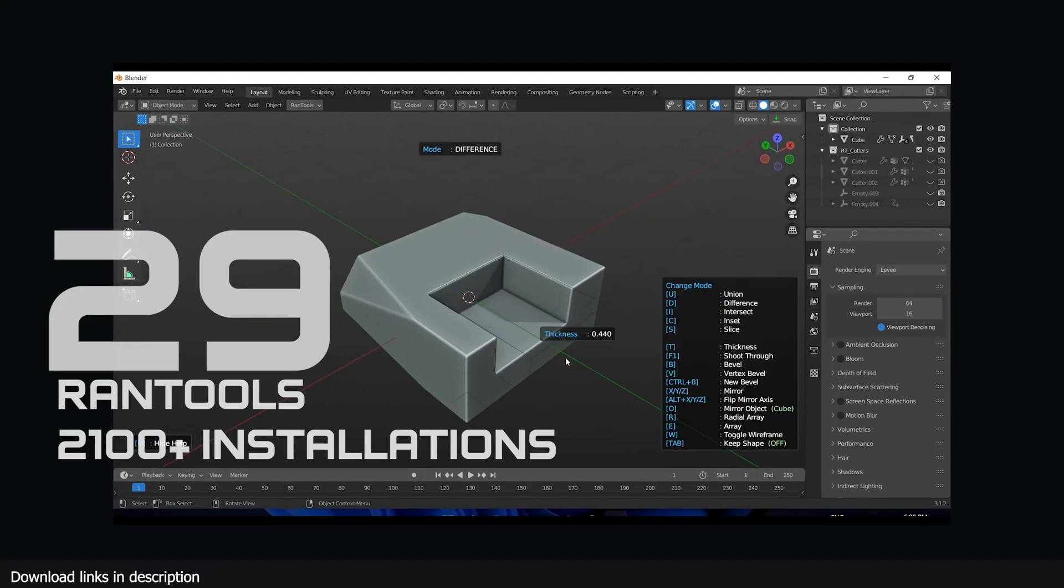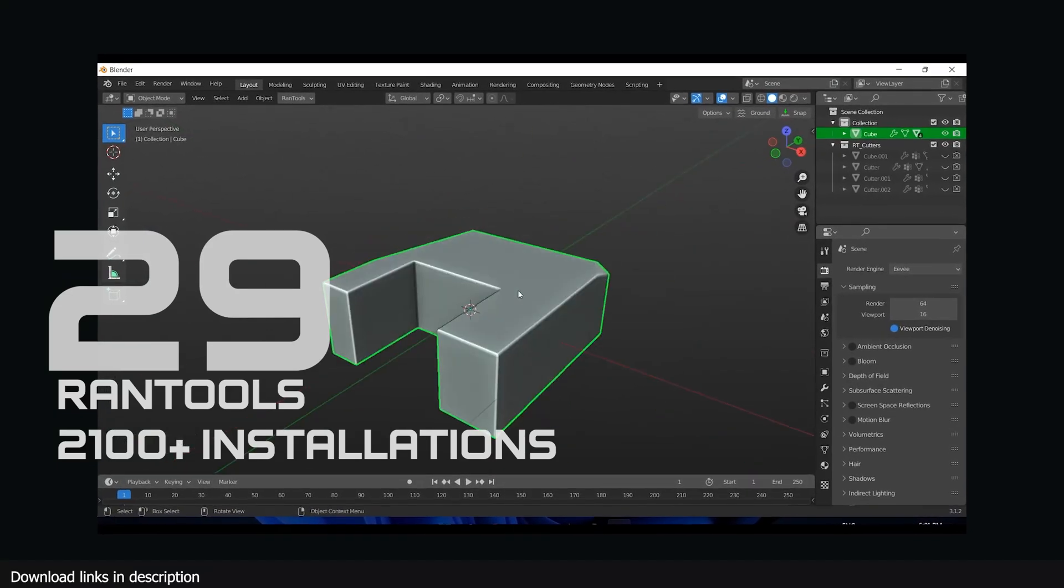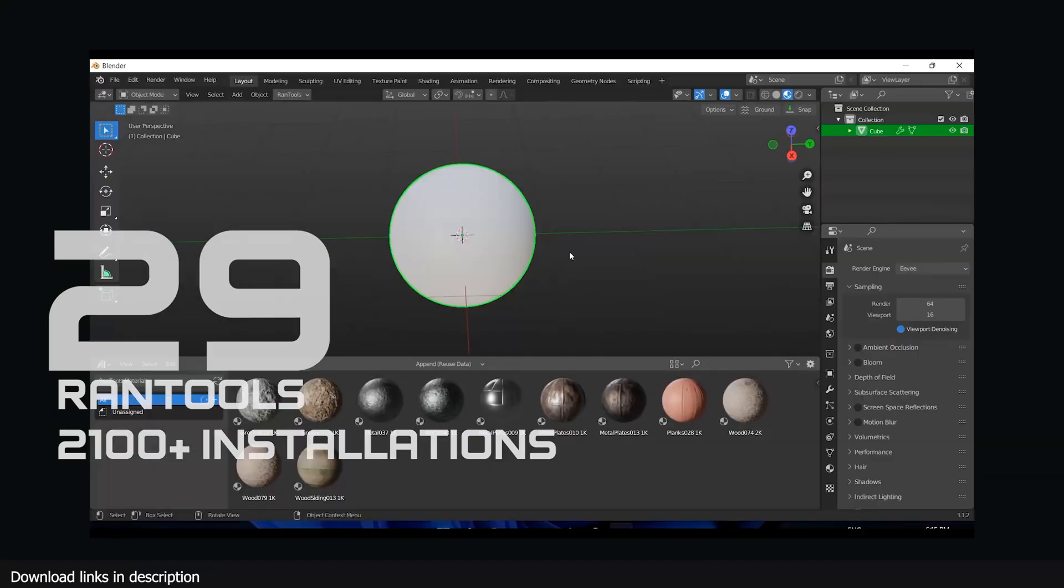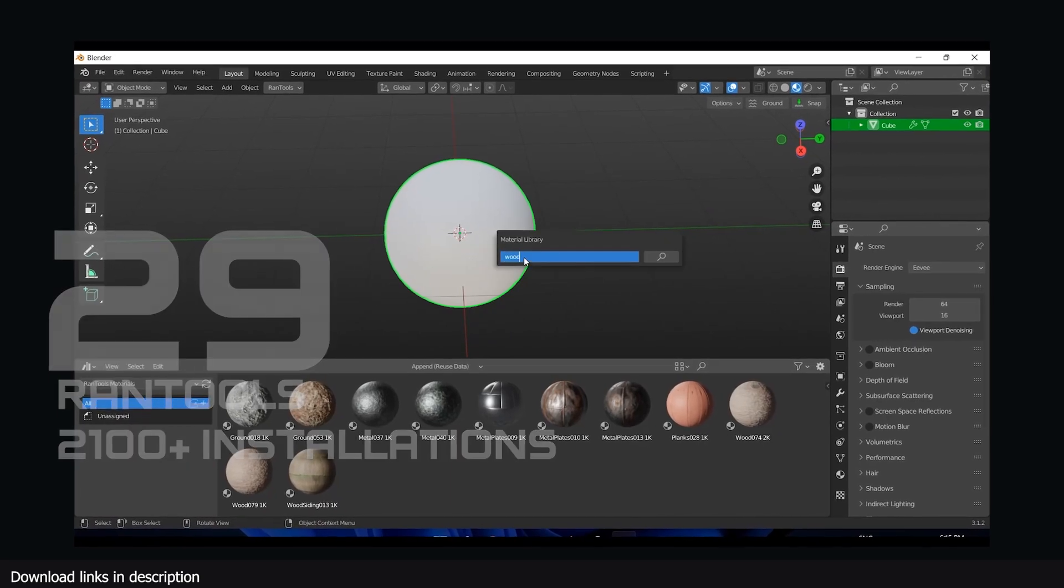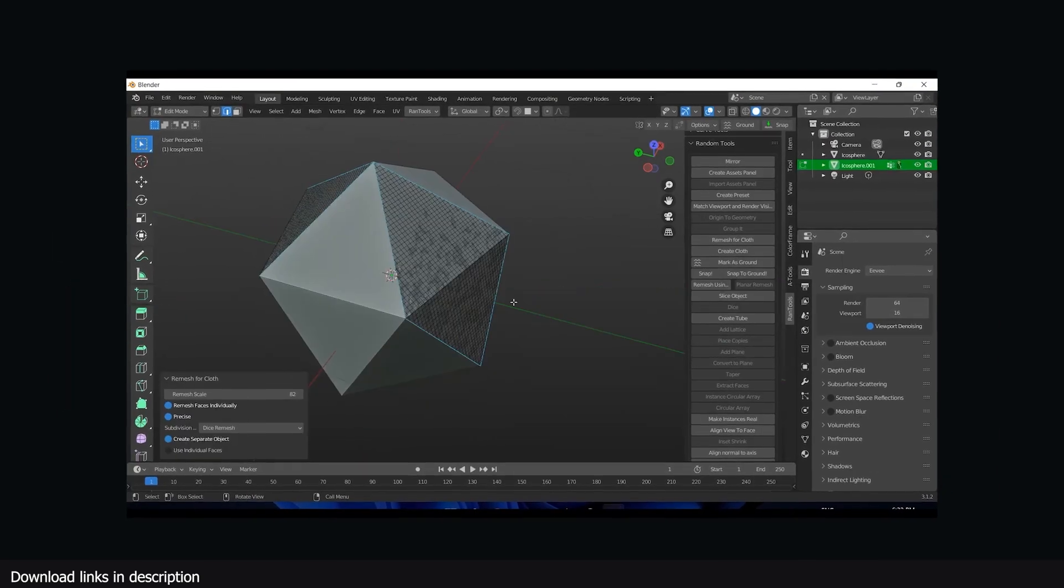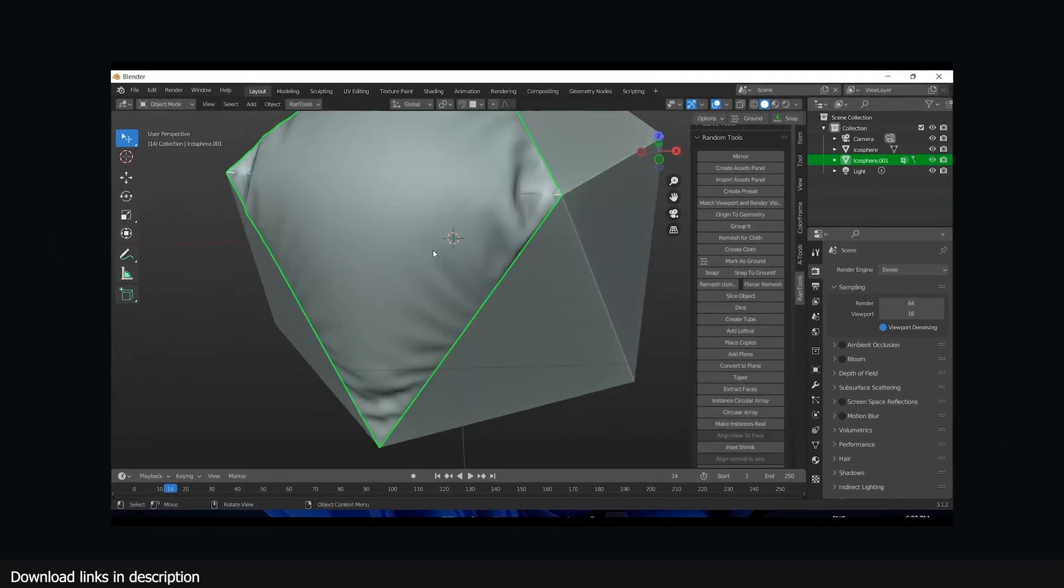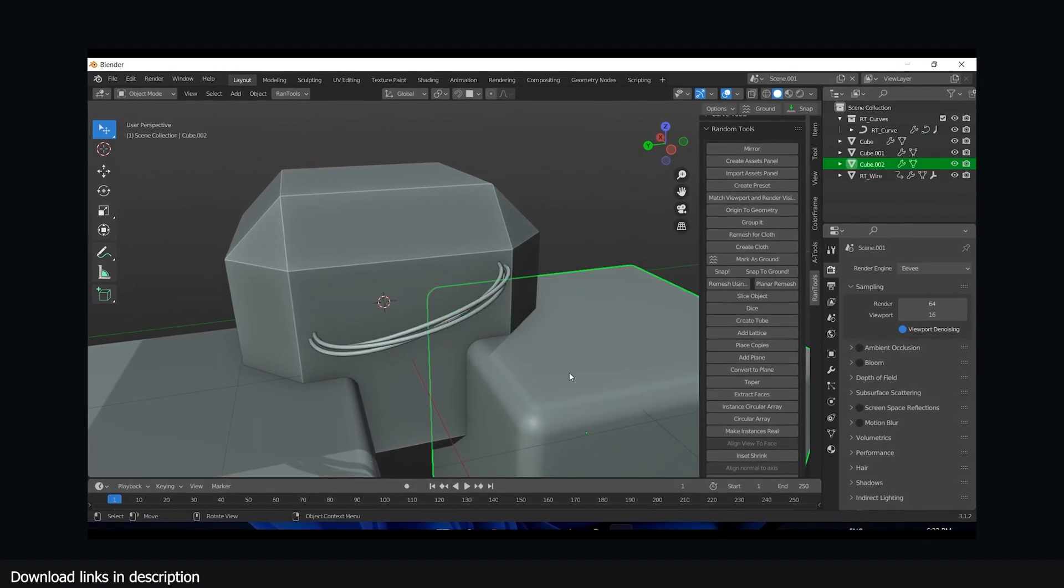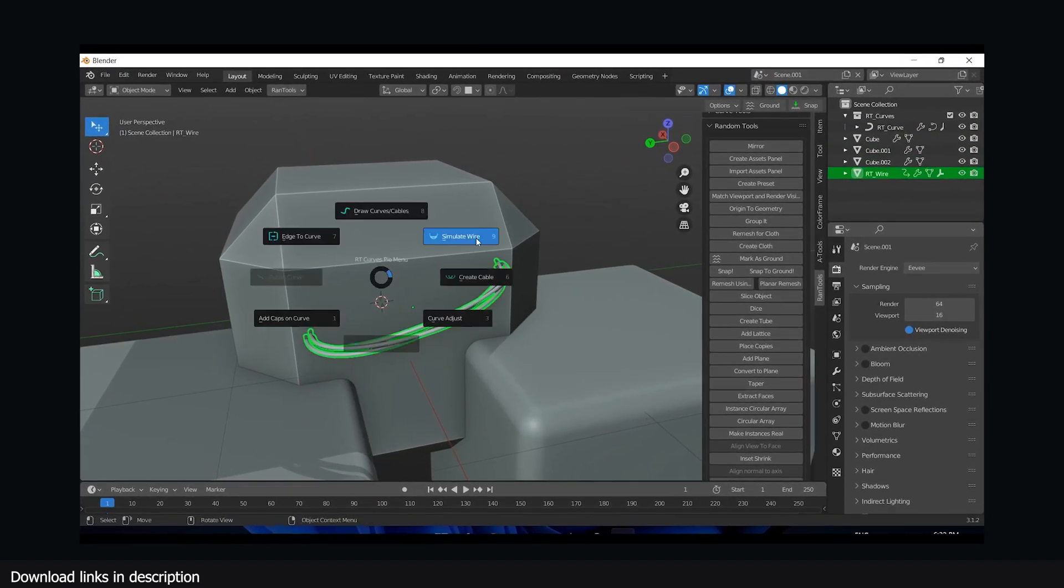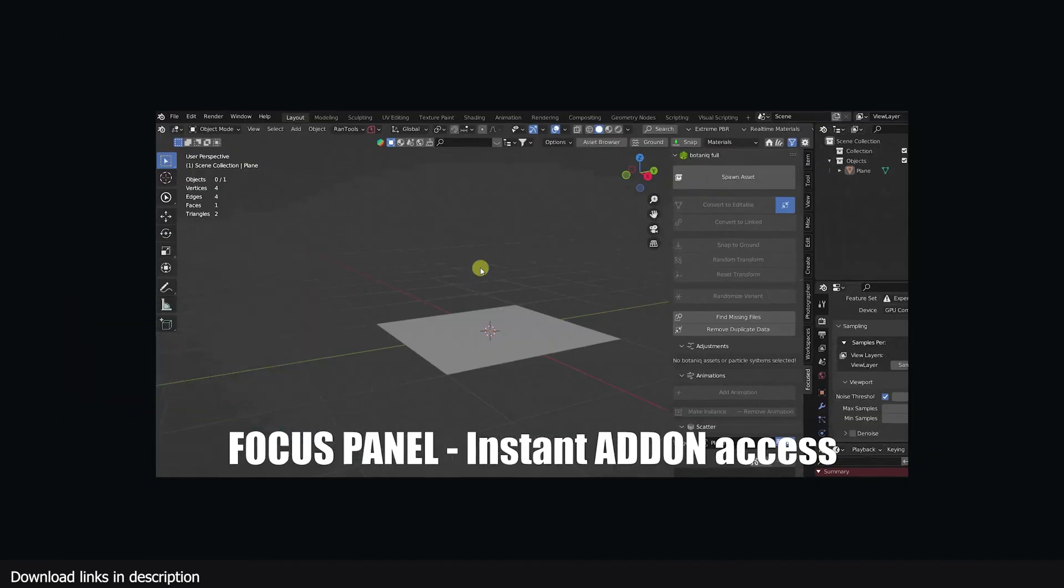At number 29 we have Run Tools with over 2100 installations. 2100 of you found out you could save time using Run Tools to make things in Blender because of the tools it provides to help you with polygon modeling and hard surfaces.